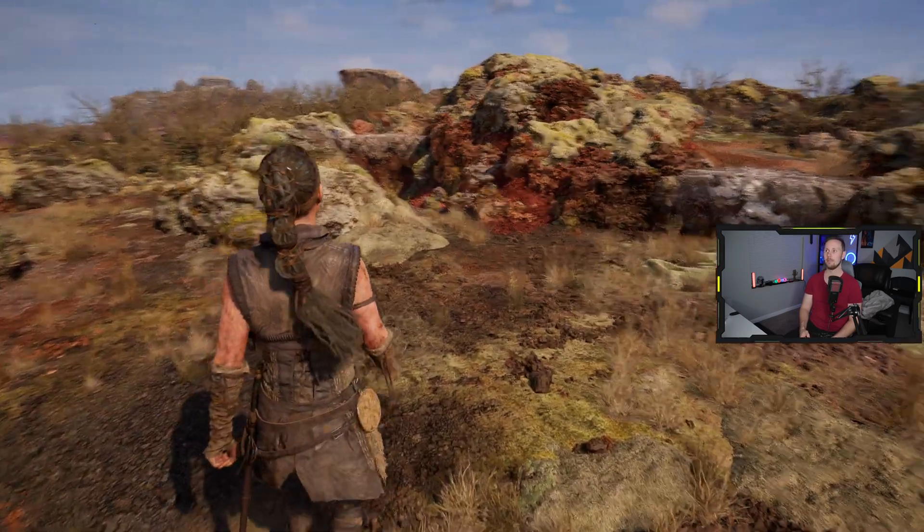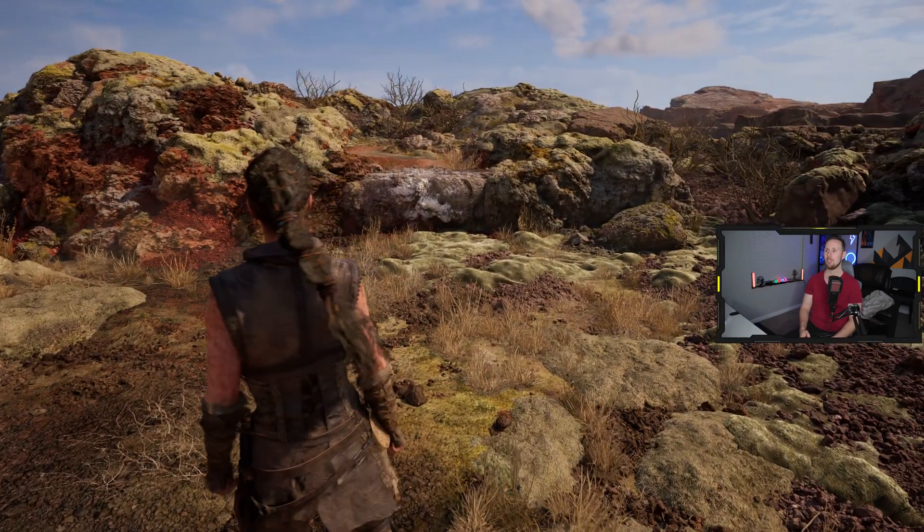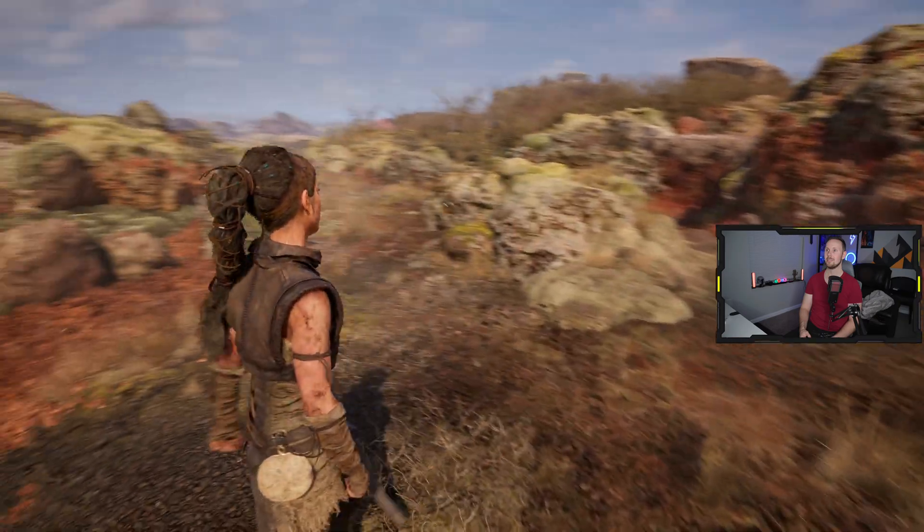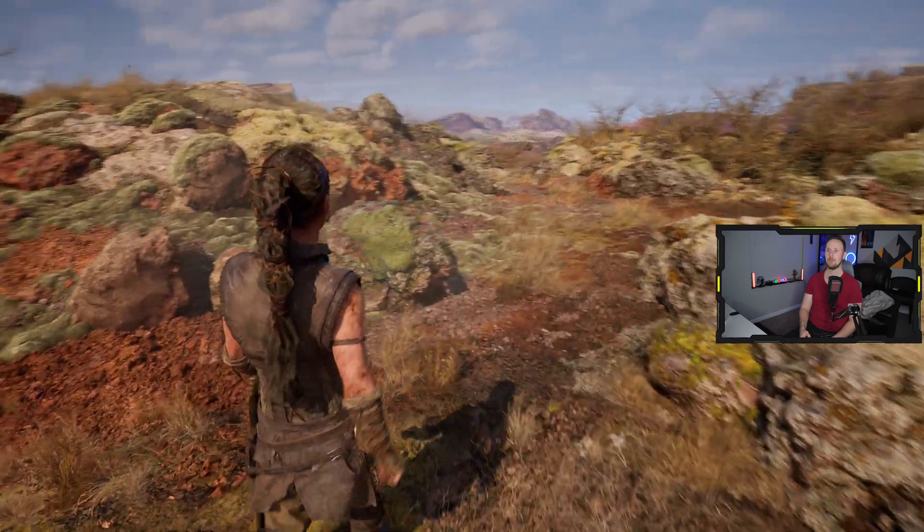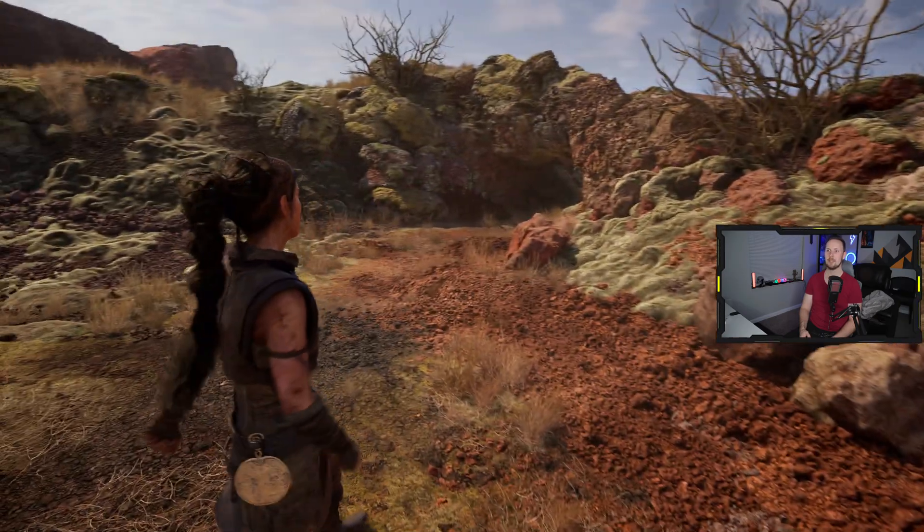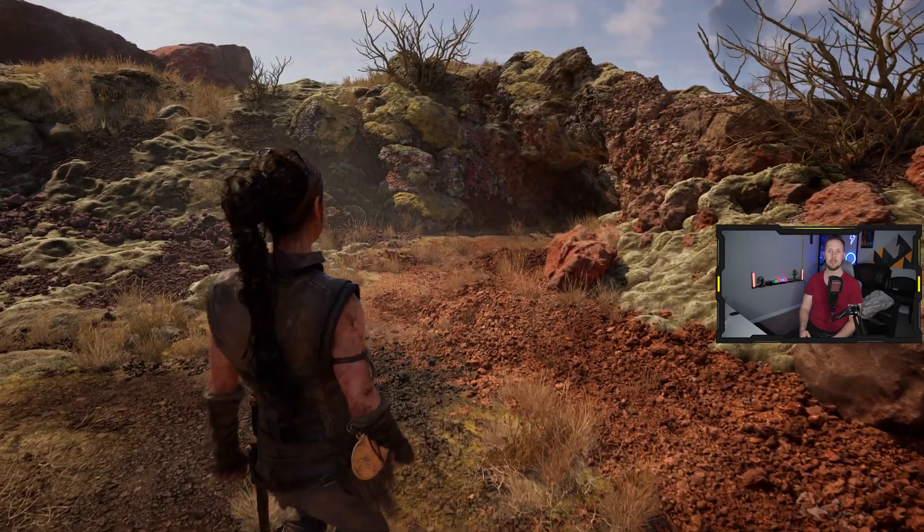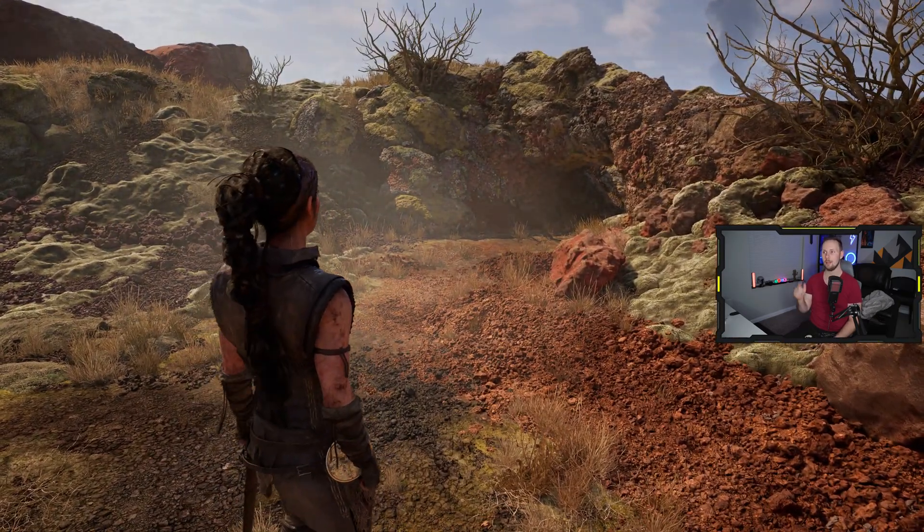So that's it guys. That is pretty much it. Look at this, beautiful. This is how the game was meant to be played. This right here.